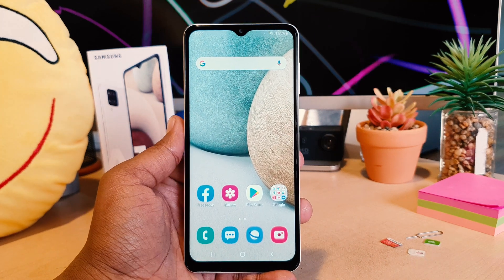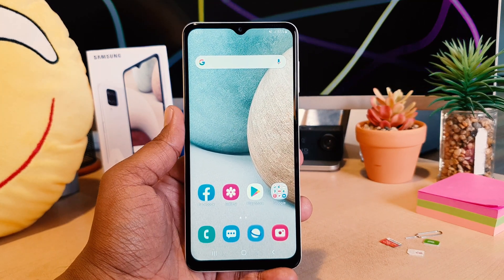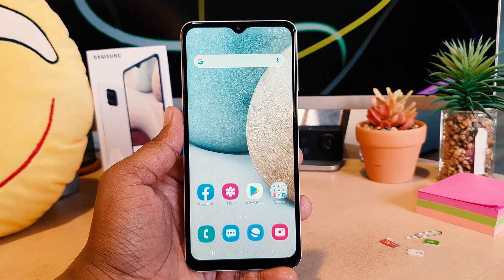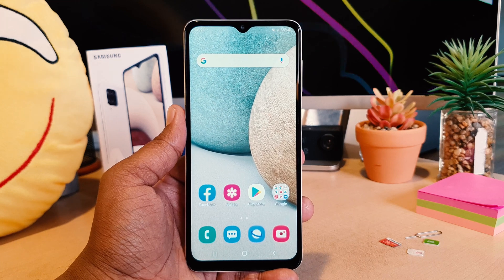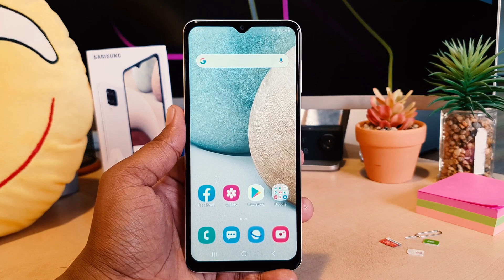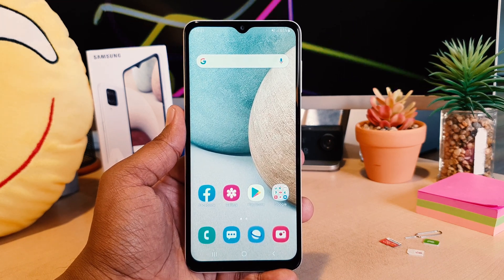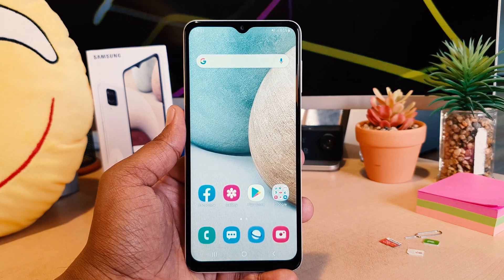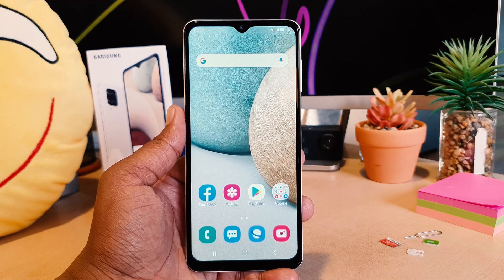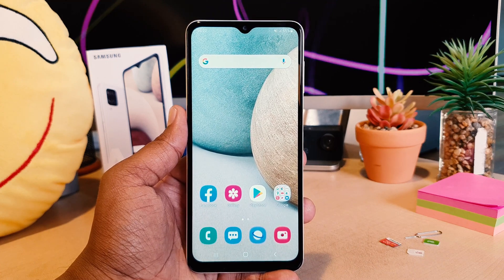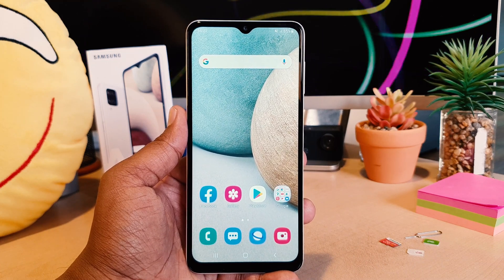Hello and welcome back to my another tutorial. In this tutorial I'm going to share with you how to turn on blue light filter in your Samsung A12. So let's take a look how to do that.